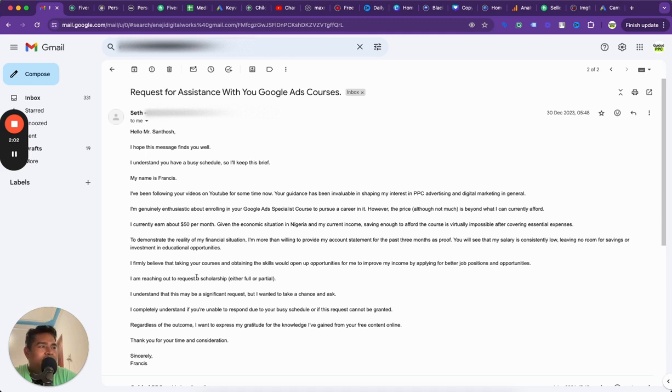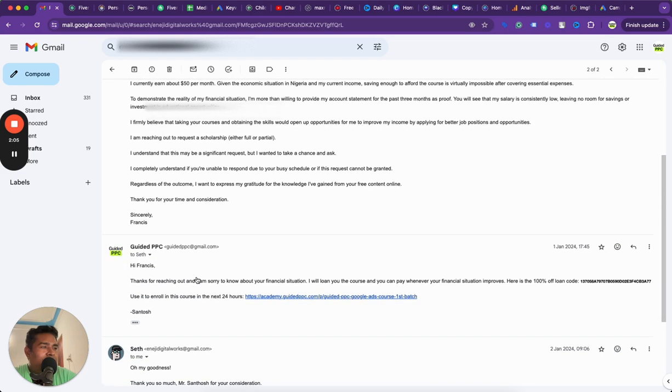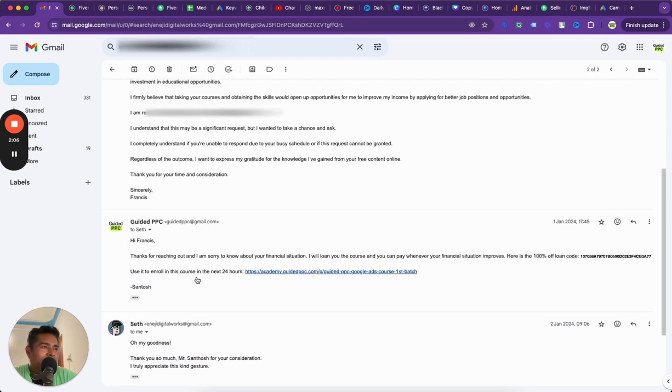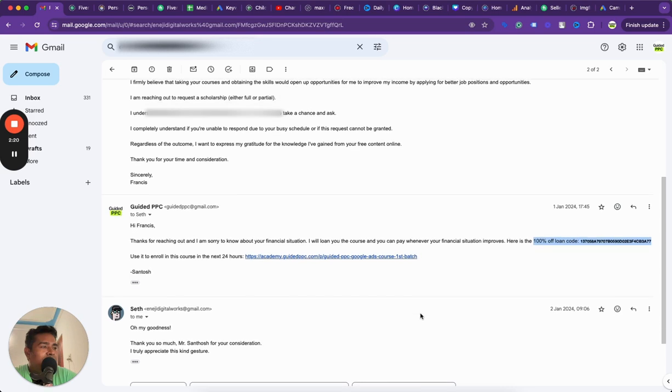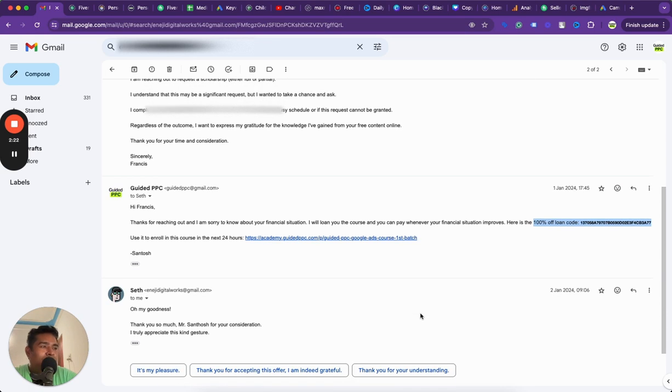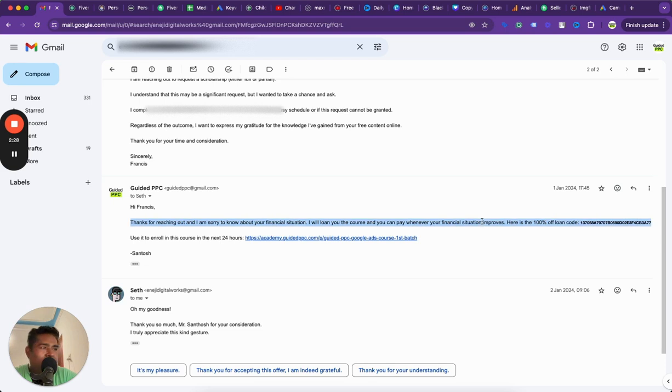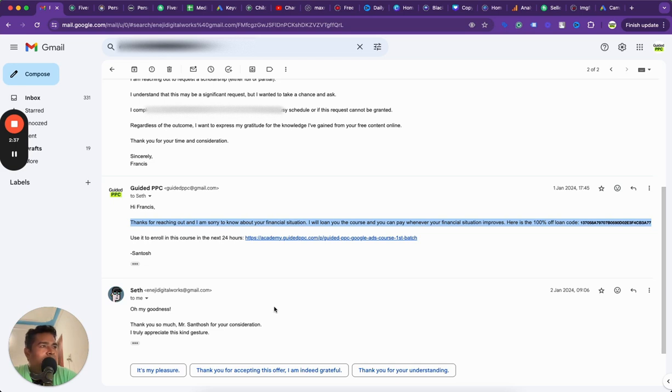He believed that after taking my courses he will get a better job position, better opportunity. He's reaching out for either full or partial scholarship. He understands this is a significant request but wanted to take a chance and ask. Now, this kind of moved me guys, because I come from India where I have worked on those kind of salaries. I understand the pain that he might be going through. My first job was 1600 rupees a month, which is not a lot, less than $50 a month.